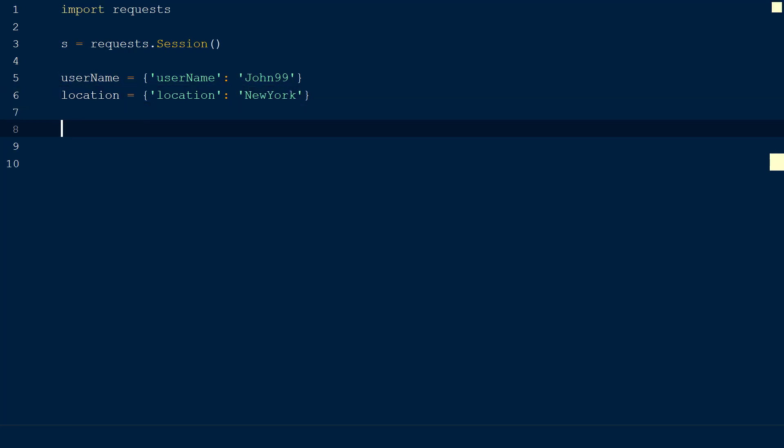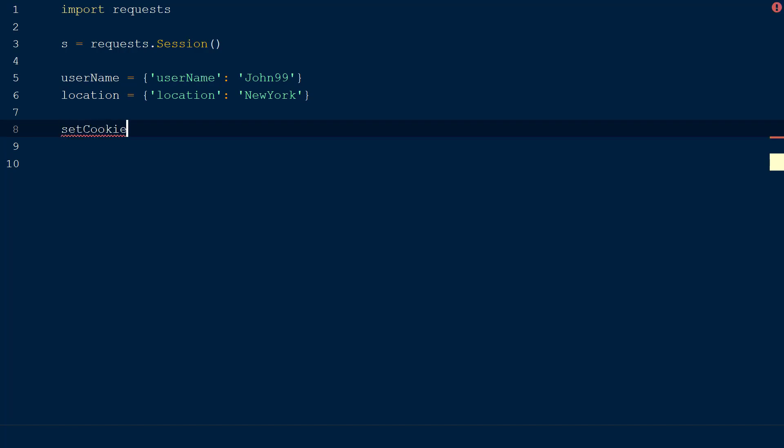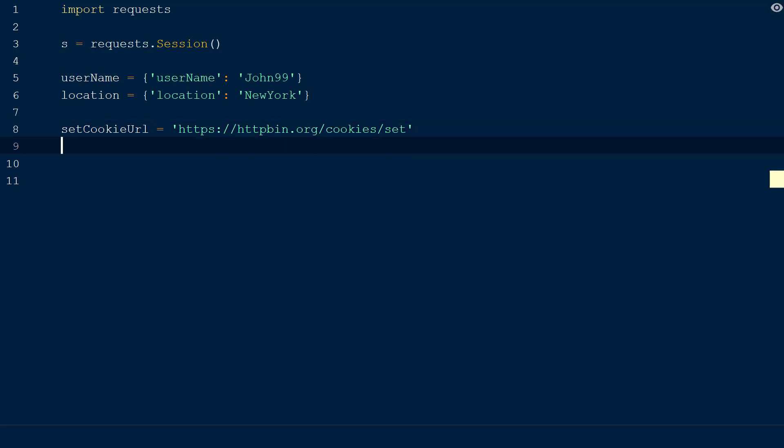Lastly, before we send the data to the server, we will set up a few URLs that will be used in this script. The first URL we will call set cookie URL, and this will be instantiated with the string httpbin.org slash cookies slash set. This URL on httpbin is used to create a new cookie on the server, which is where we will store our data.